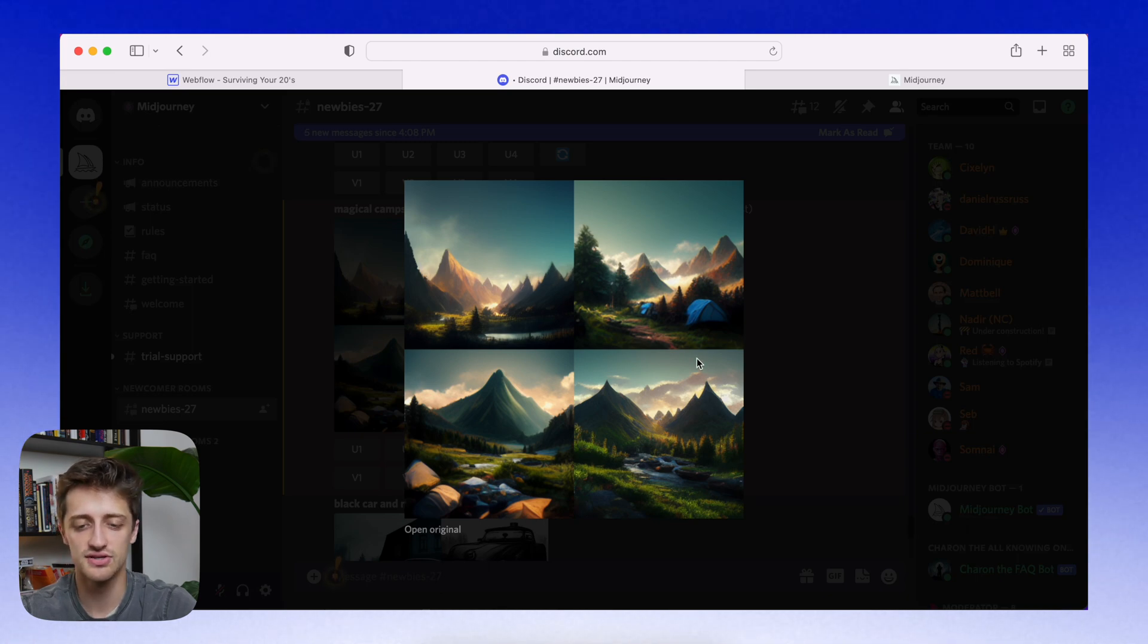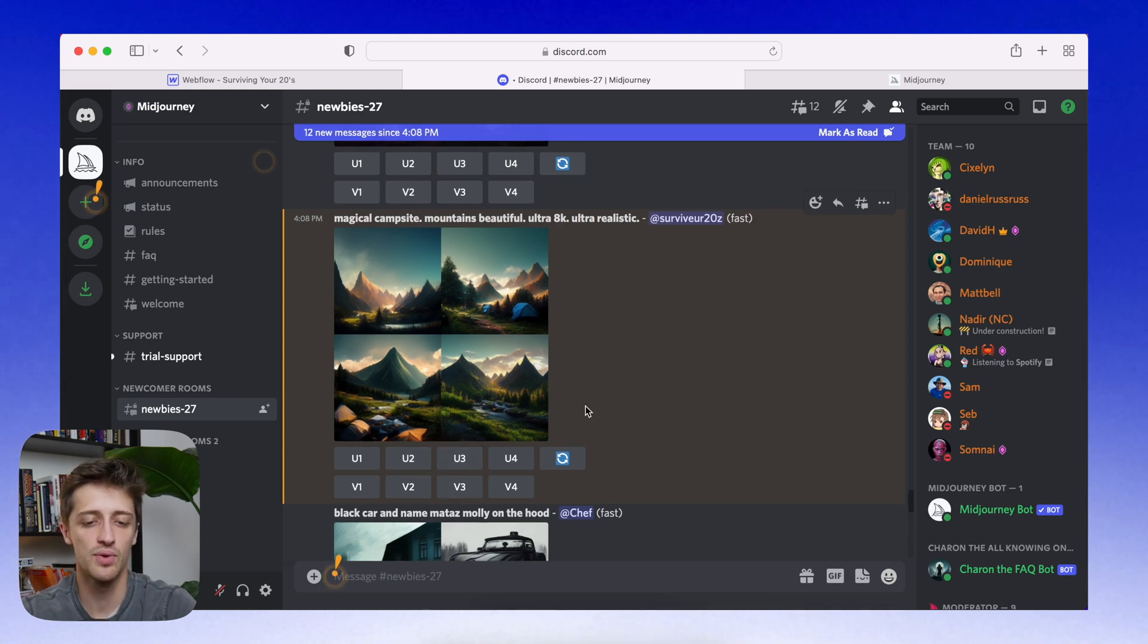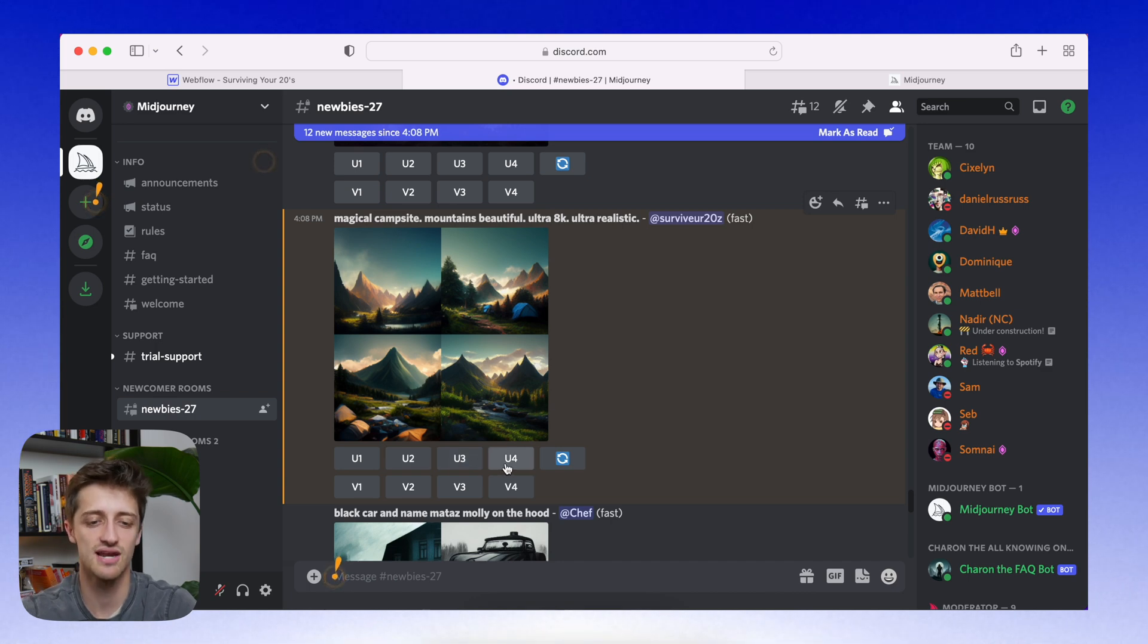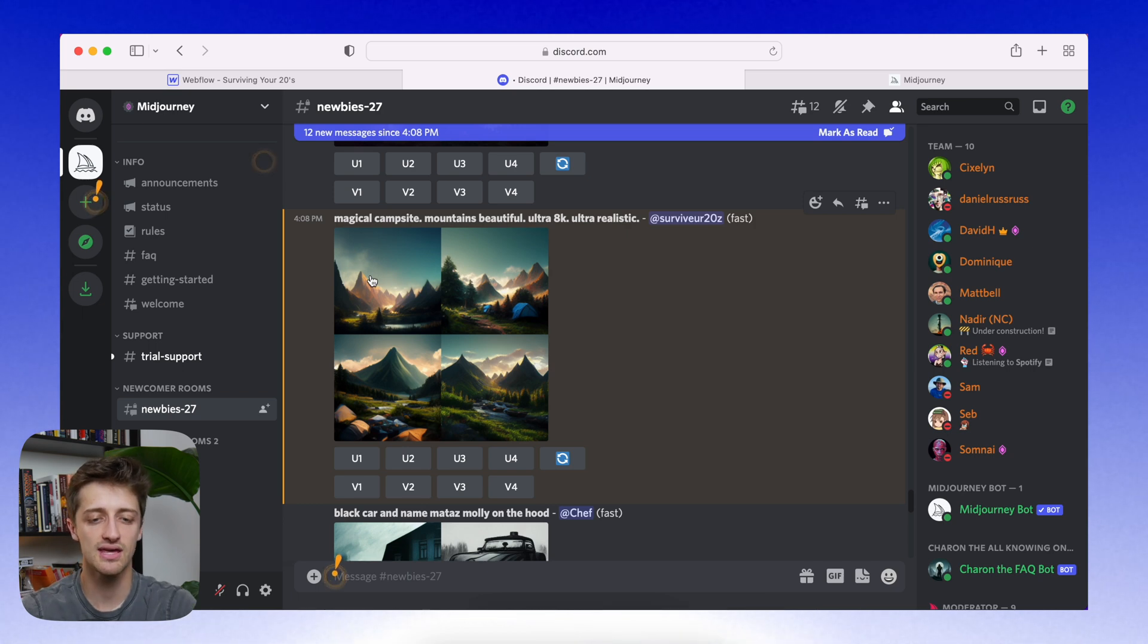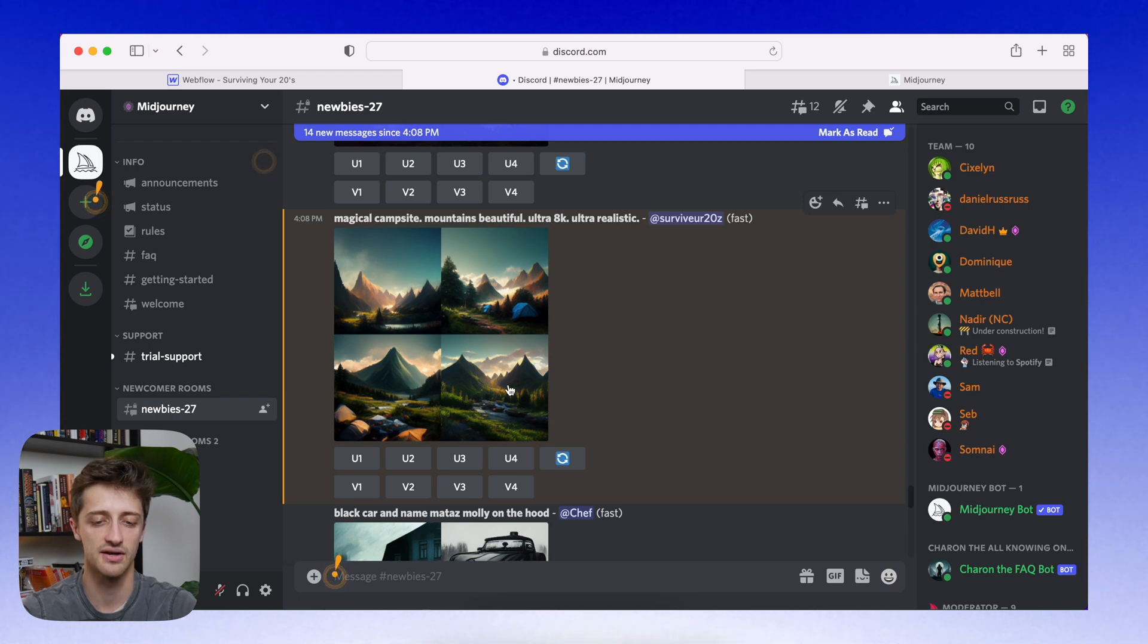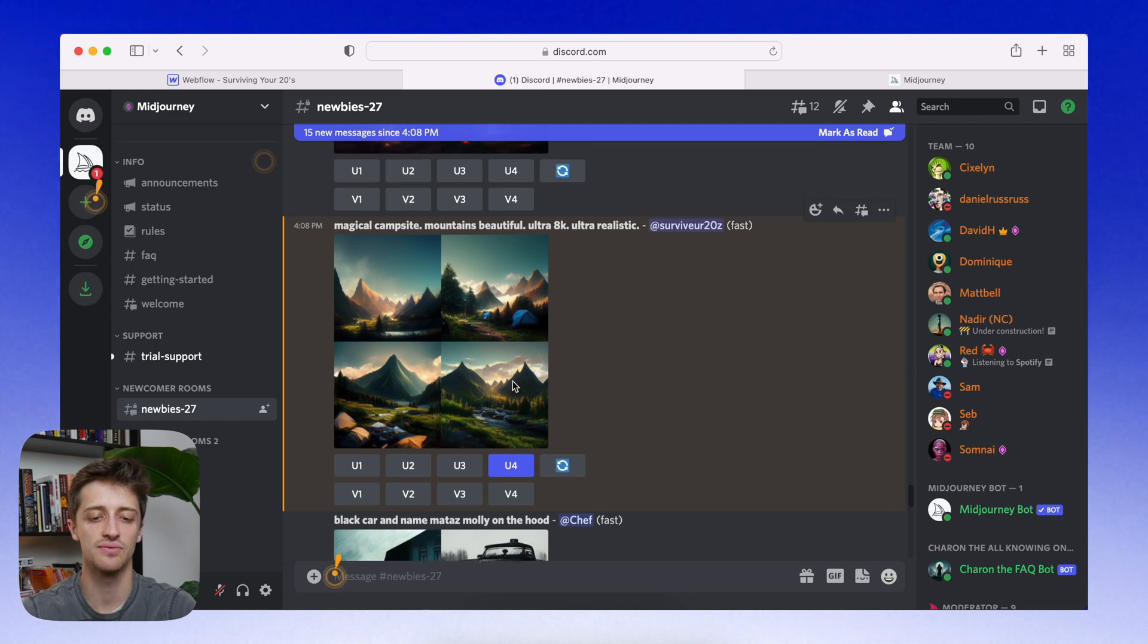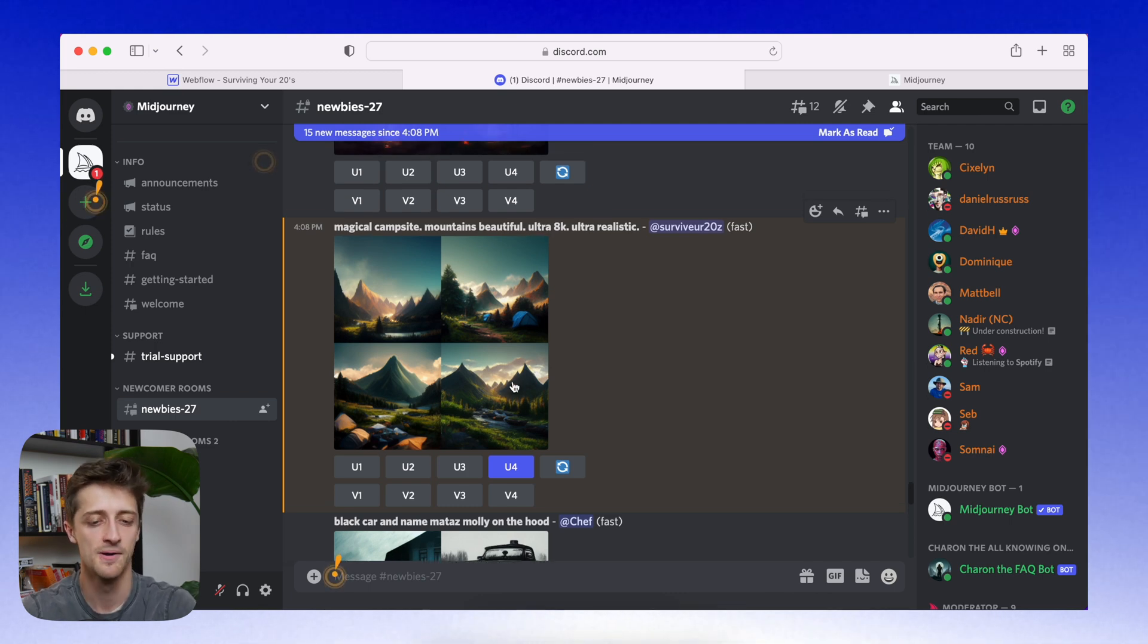So there's a couple of cool things that we can do right here after our images are generated. So we can do any of these U buttons and that just means you upscale. So instead of having a two by two quadrant of small pictures, we can pick the images that we like and upscale them, make them bigger. So for example, if I like this fourth picture down here, well, I can just hit U4 and the bot will start generating a larger version of that image.